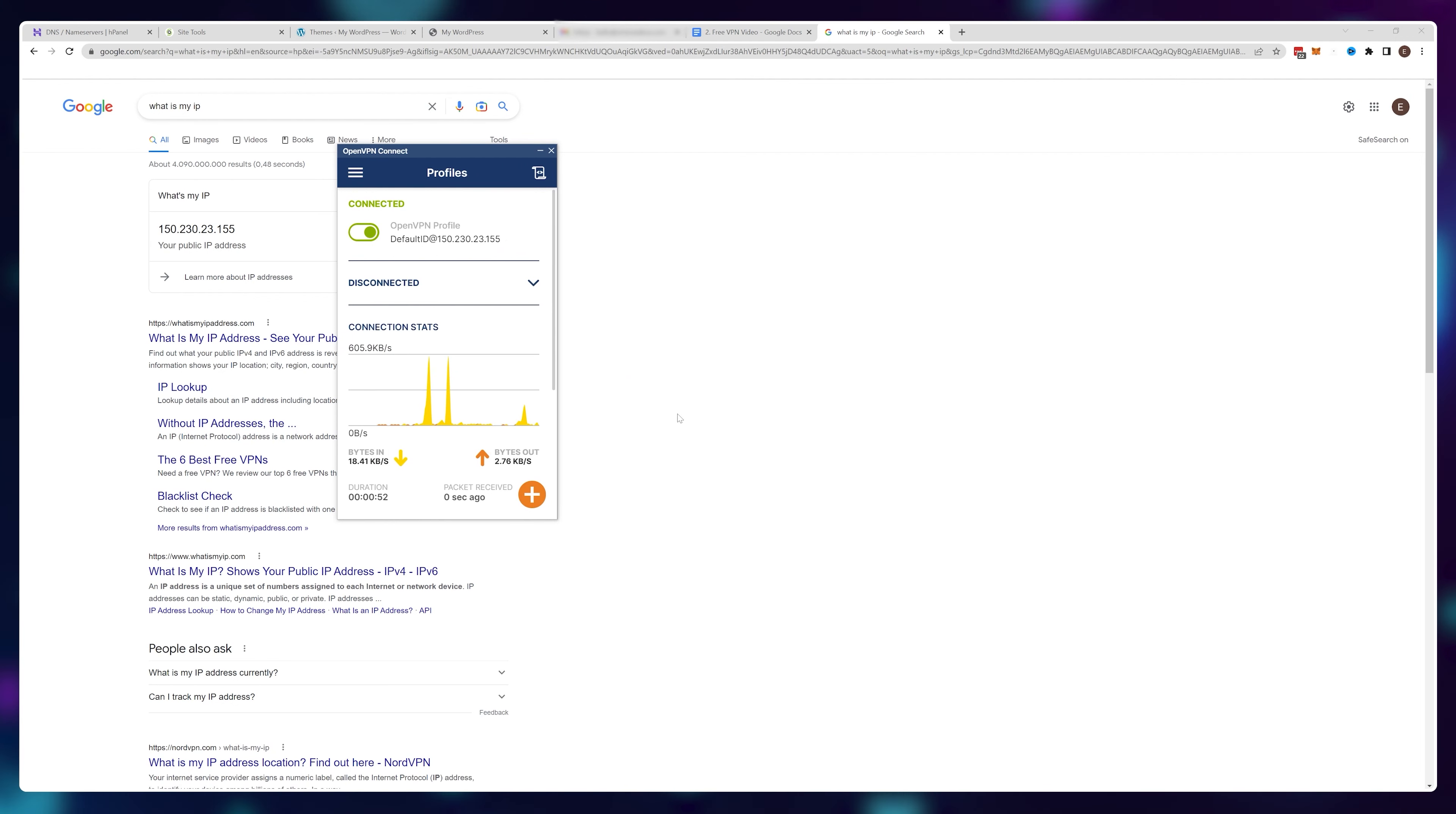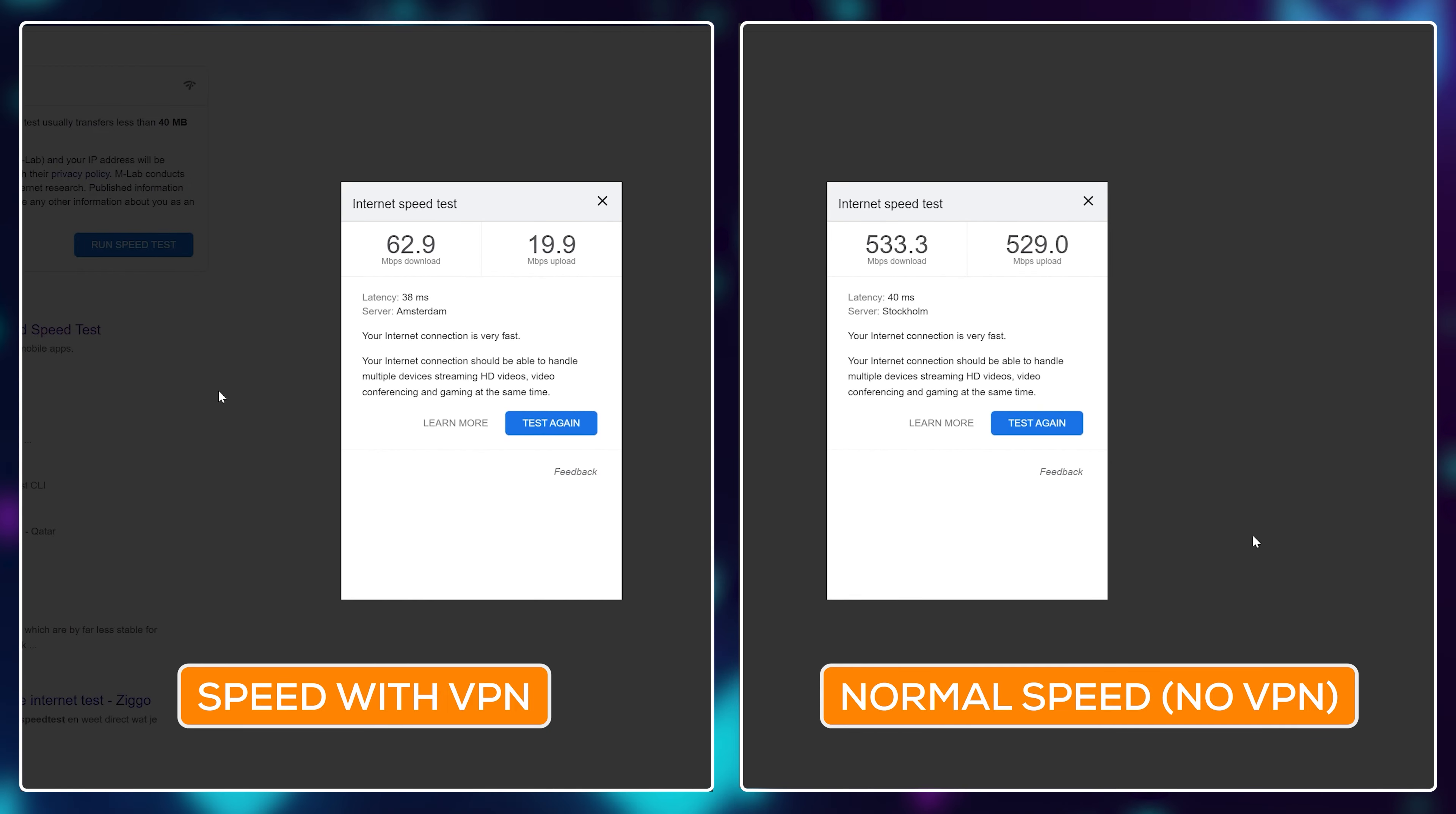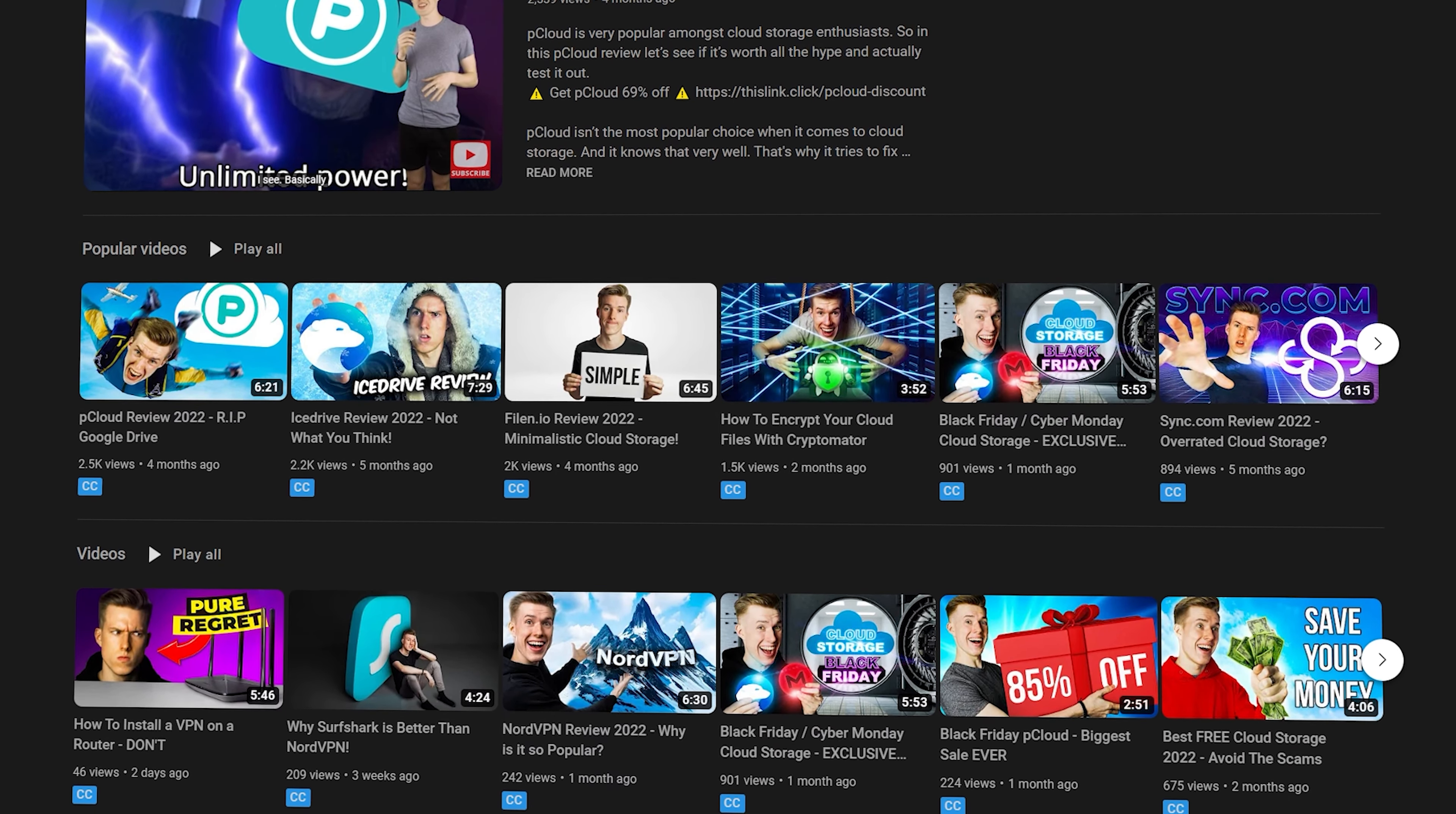However, that does come at the significant downgrade of my internet speed. Normally I have around 500 megabits per second without the VPN, but with the VPN it goes down to around 60. Anyways, here's how you create a free VPN and I made this video for a good friend of the channel called DefaultID, who reviews VPNs and cloud storage providers to see if I could beat existing free VPNs on the market right now. Click here to see what he thinks of OpenVPN.